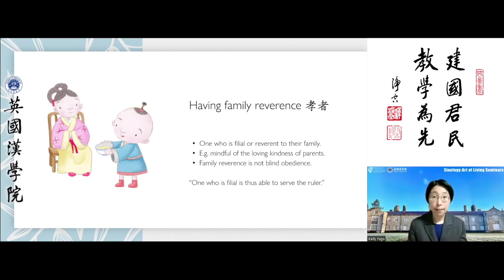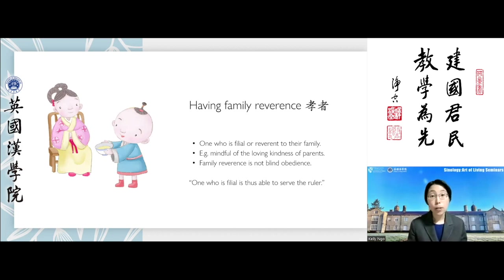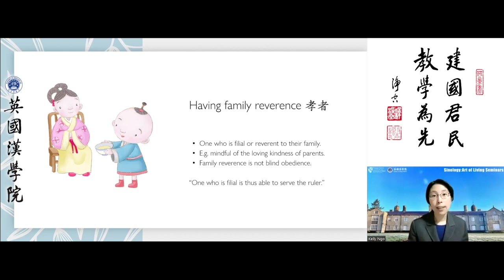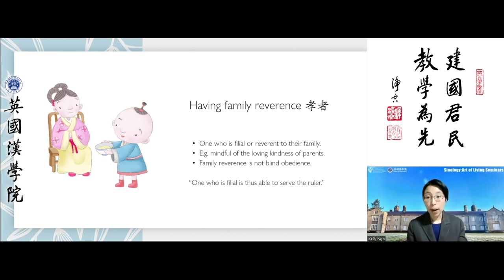Family reverence means much more than just giving financial support. It is certainly not about being blindly obedient. If our parents ask us to do something harmful or detrimental to them, us, or anyone else or the environment, the filial son or daughter would propose a better way. So it is certainly not blind obedience.